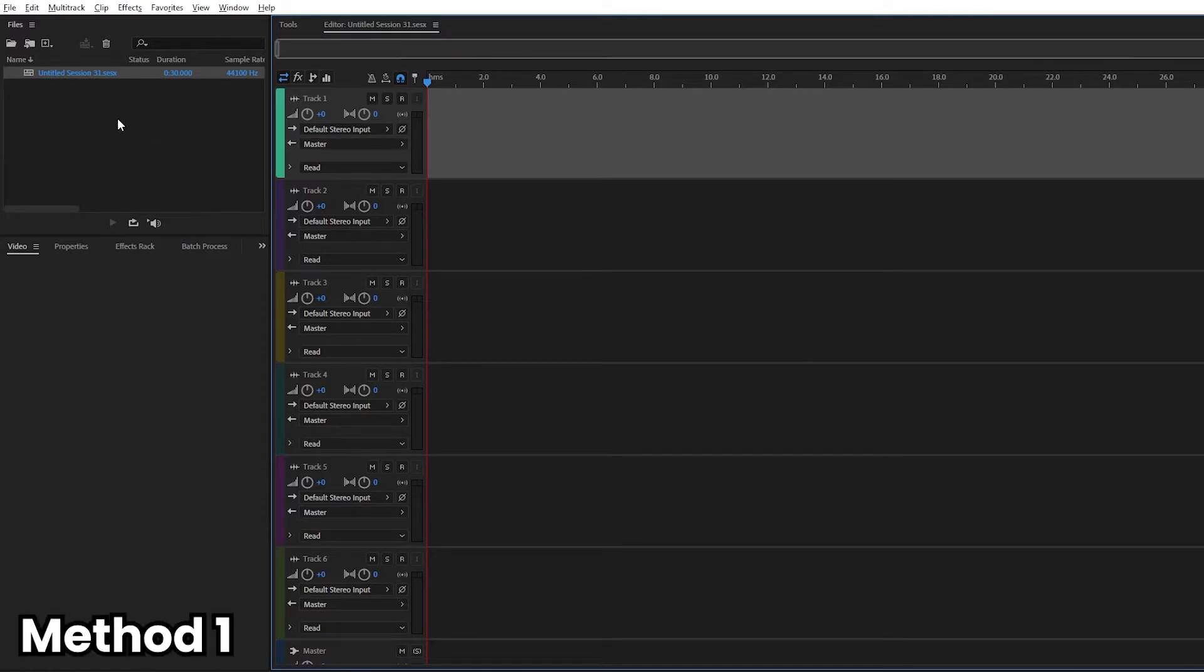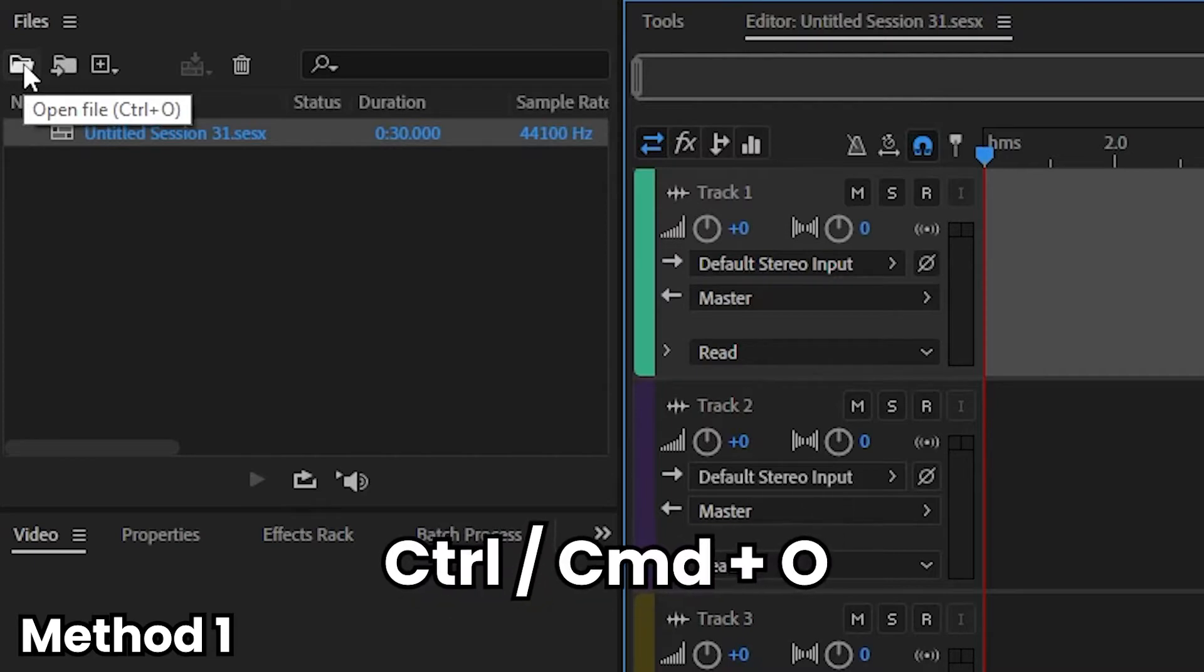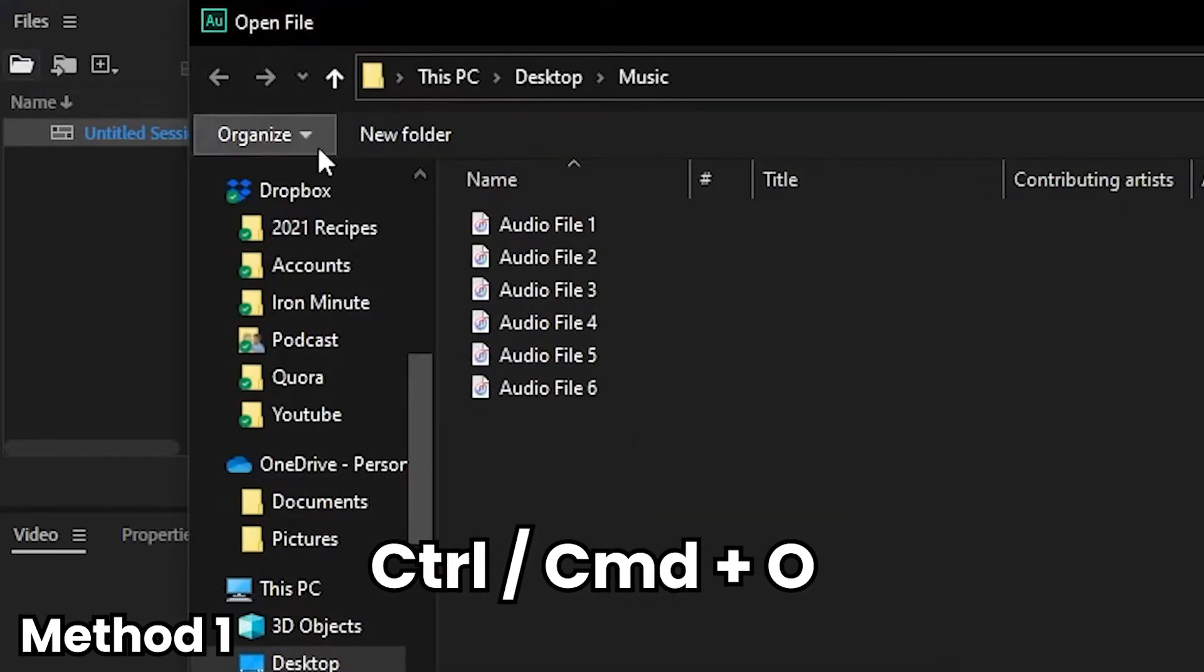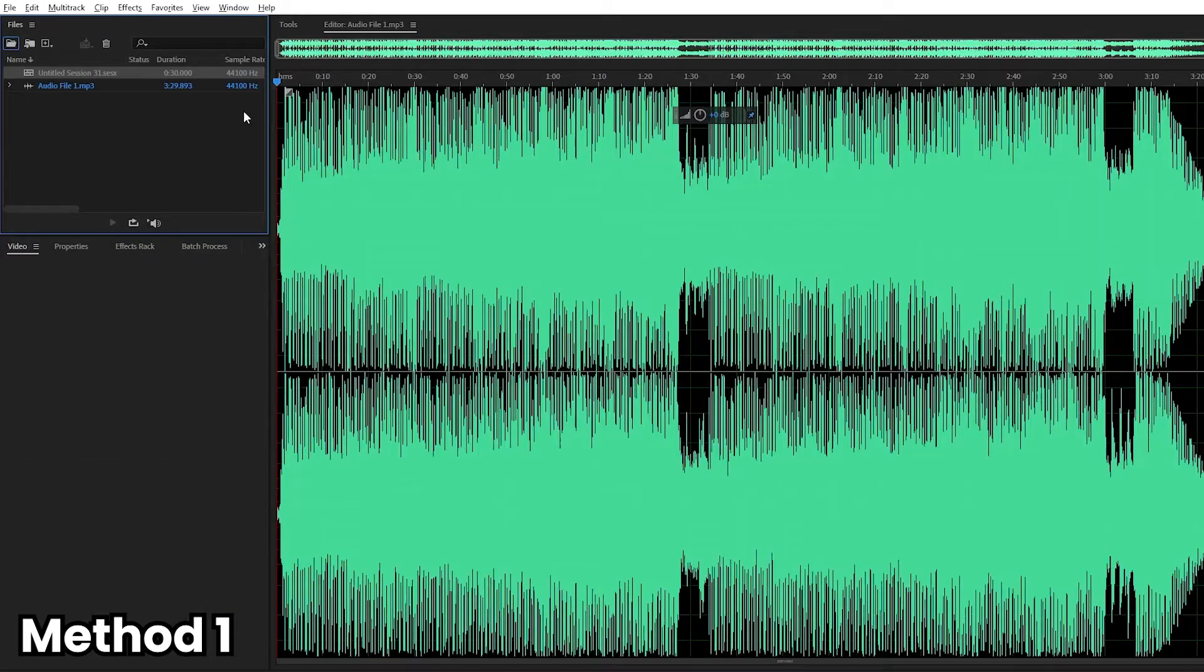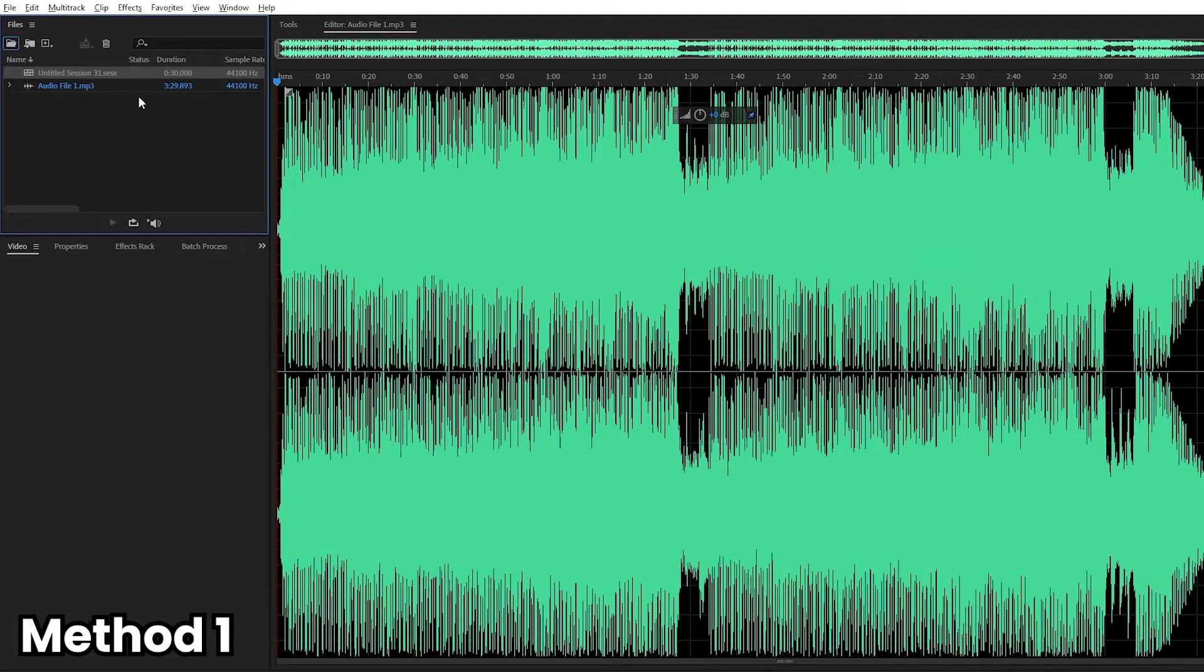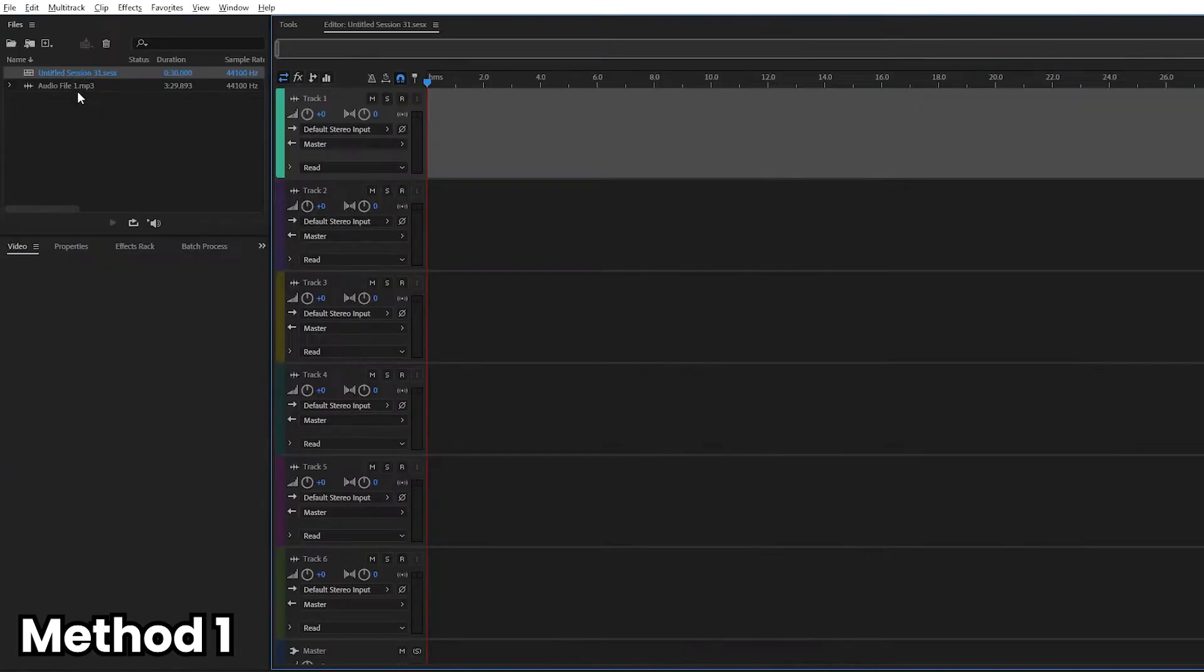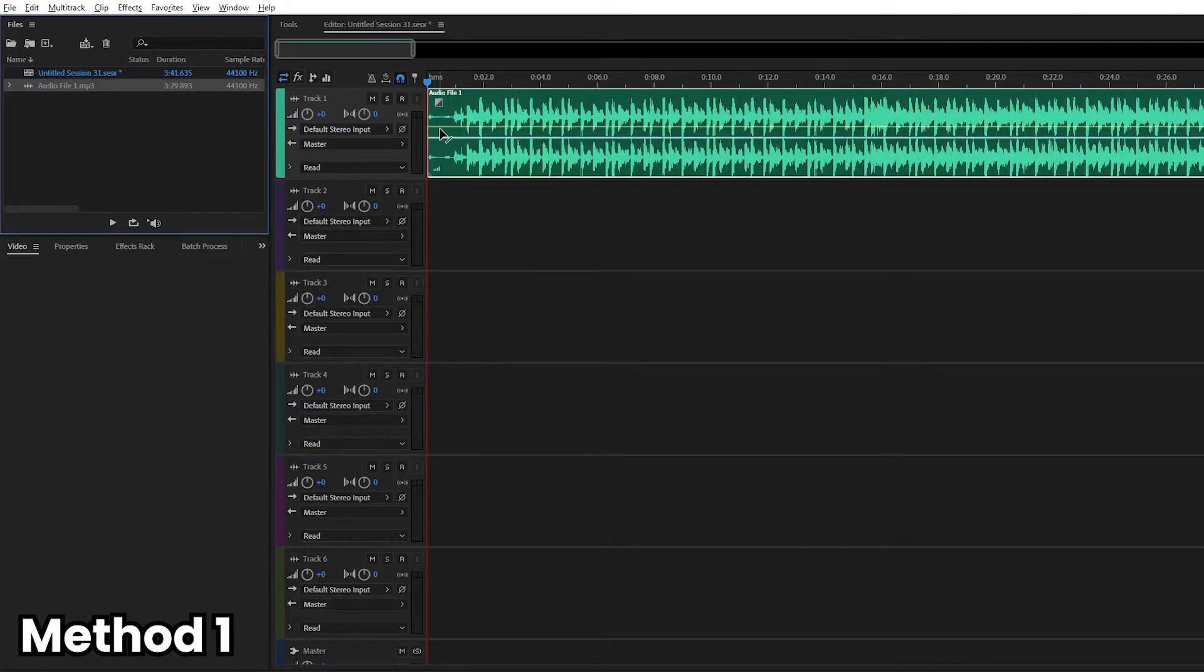So the first way we can actually import audio into Adobe Audition is to click this button right here, open file, and we can use the hotkeys Control O or Command O if you're using a Mac, and then we can click the audio file we wanted. But when you use this function, it's going to bring us to the waveform editor. Don't worry about it. You can always go back to the multi-track session. Just double click it in the files panel and click and drag the file into track one. So that was the first way you can import audio.